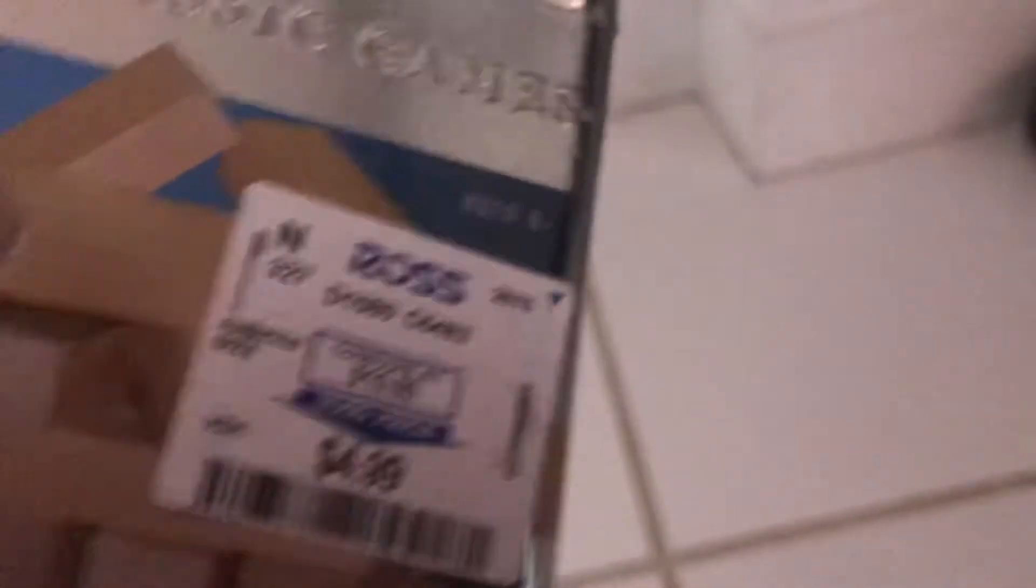But today we're gonna be playing single-player Jenga. I'm gonna call this the single-player Jenga. So without further ado, let's get started.